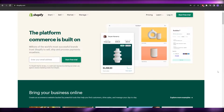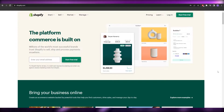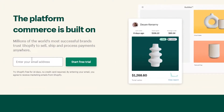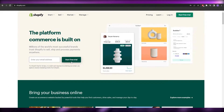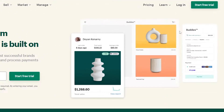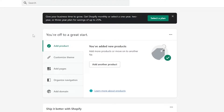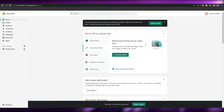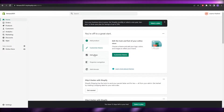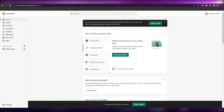I'm on shopify.com and I'm going to go ahead and log in to my account. If you don't have an account, you can easily sign up by entering your email address and clicking on 'Start Free Trial', then answer a bunch of questions and you're good to go. All right, I'm logged in and this is my account.